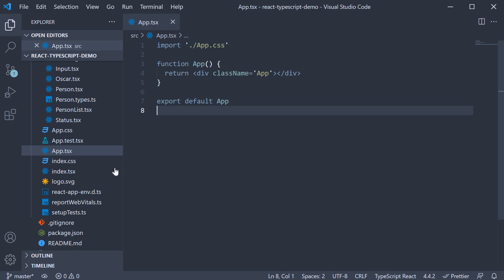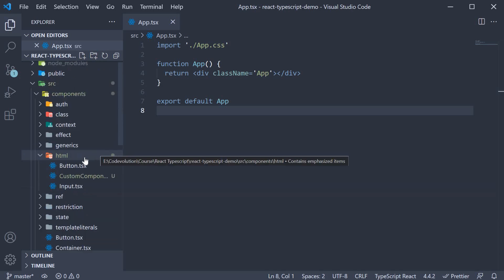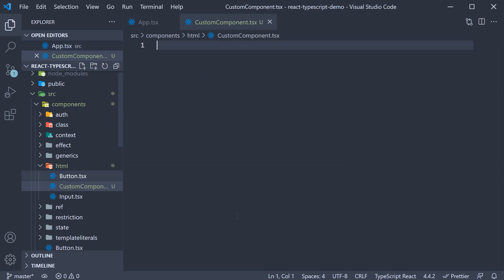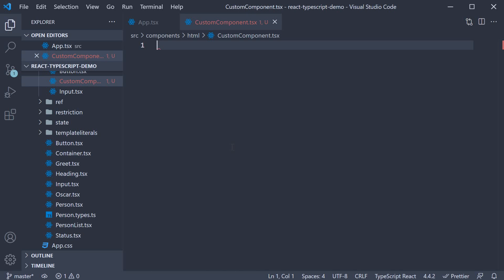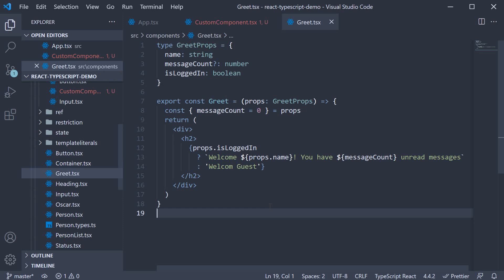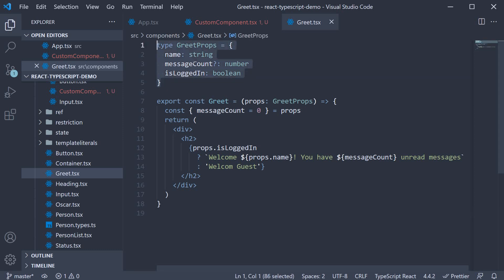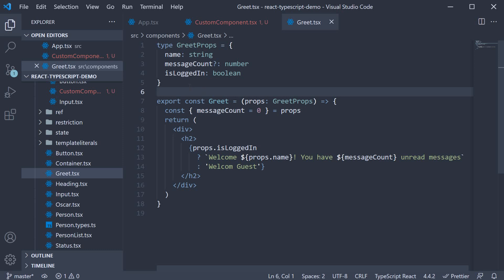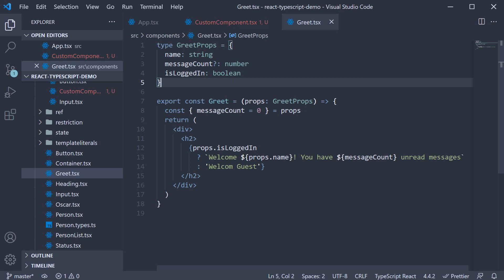Let me show you an example. In the same HTML folder from the previous video I've created a new file called custom-component.tsx. Let's say this component needs the exact same props as the greet component. The greet component is a component we had a look at very early in the series — it accepts three props: name, an optional message count, and is logged in. Although we could export greet props, let's assume we can't; we don't have control over it. In this case we can use React.ComponentProps to extract the props of the greet component.